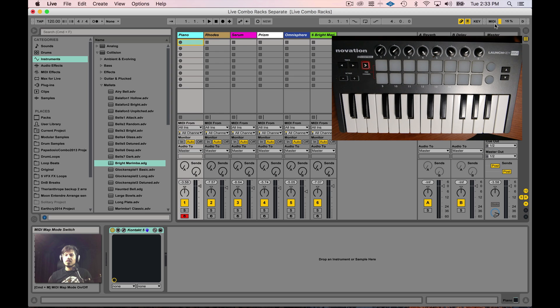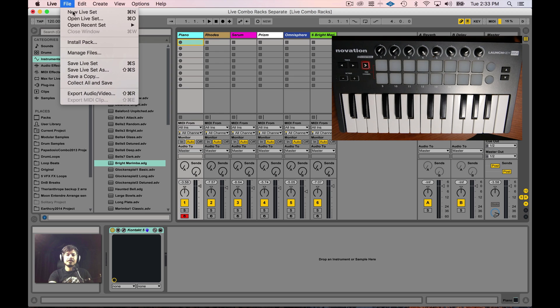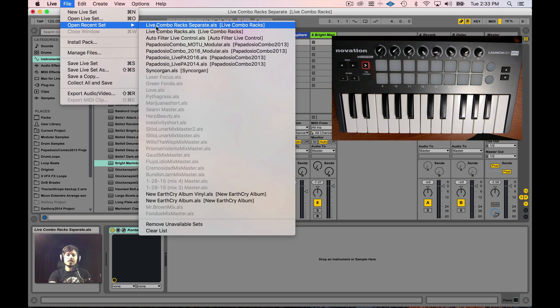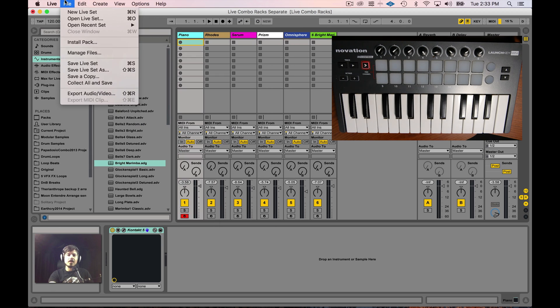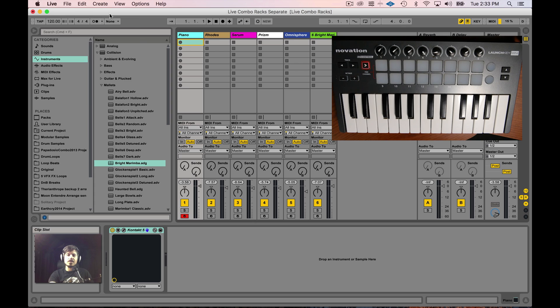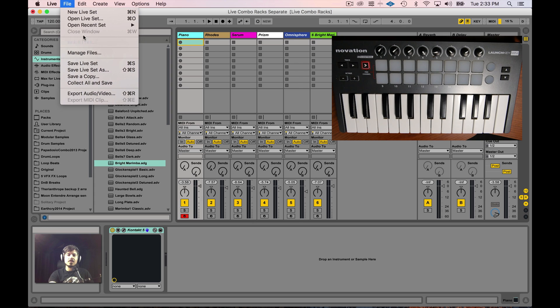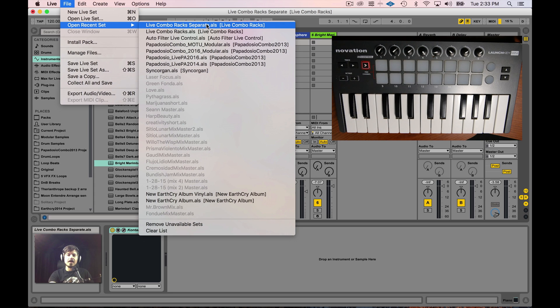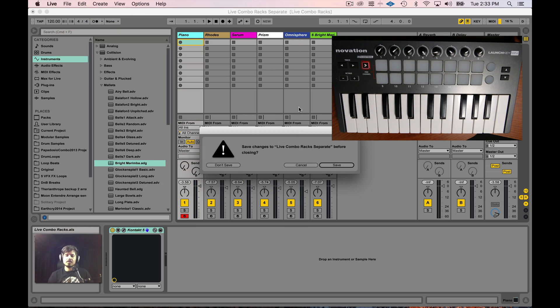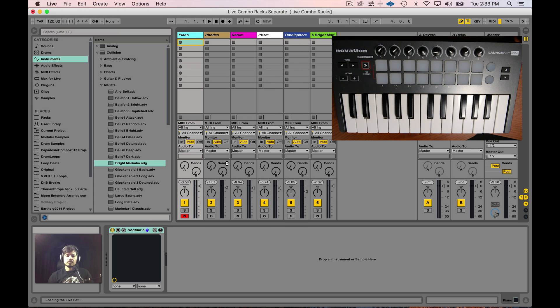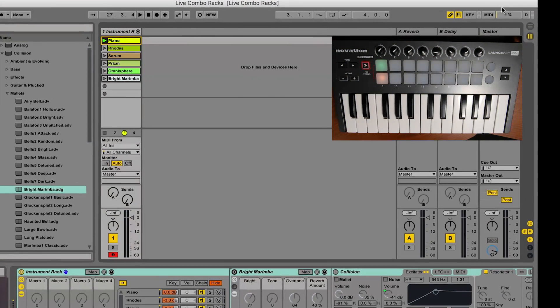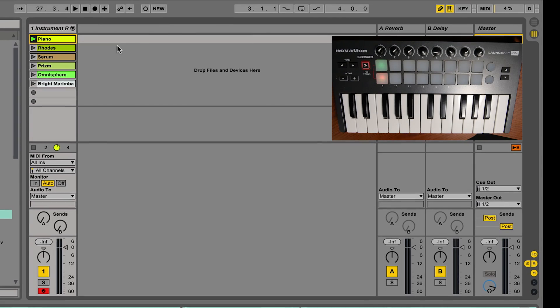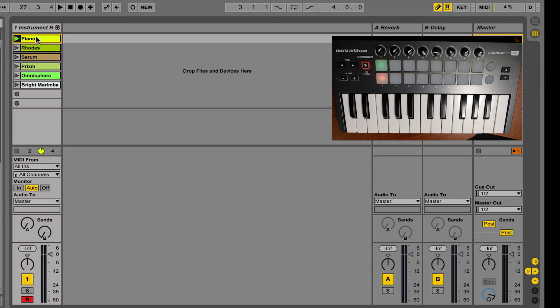Well, I'm going to show you this really awesome way of doing it. Check it out. I'm going to load up another set where I've got each one of these voices in its own instrument rack. Okay, so now let's look at this idle speed.